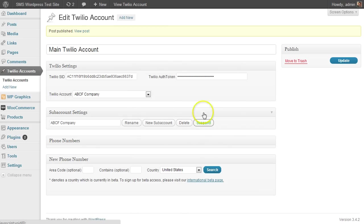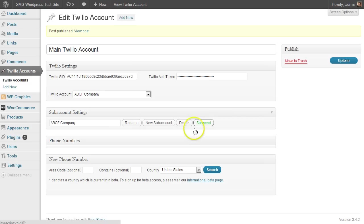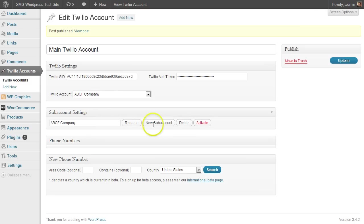And then another thing which is very nice is you can suspend and unsuspend an account. So if I suspend it, you'll see that it's now red to indicate that it's turned off or suspended, meaning that there's no in-and-out messages via SMS or phone calls or any of that sort of thing.